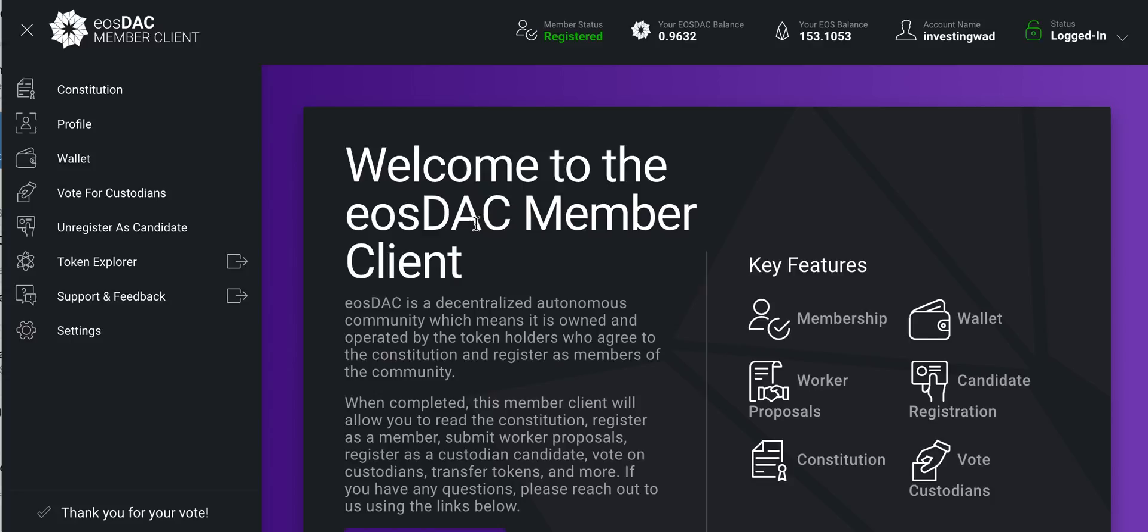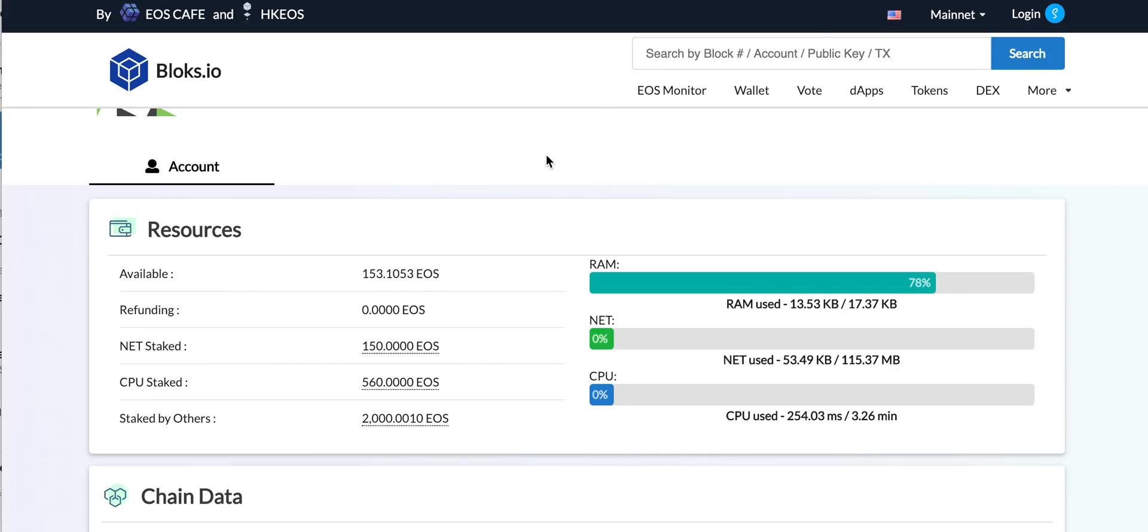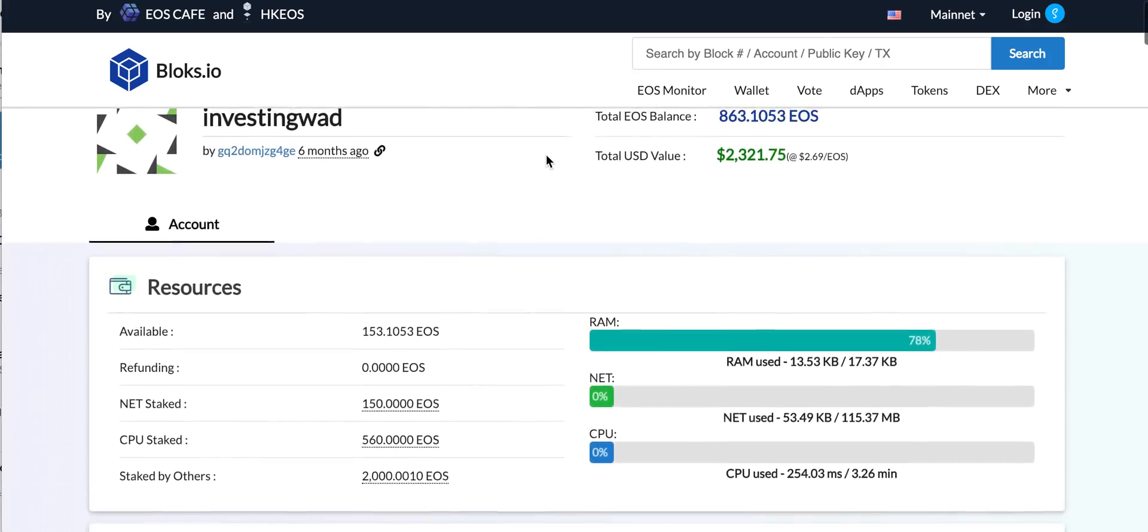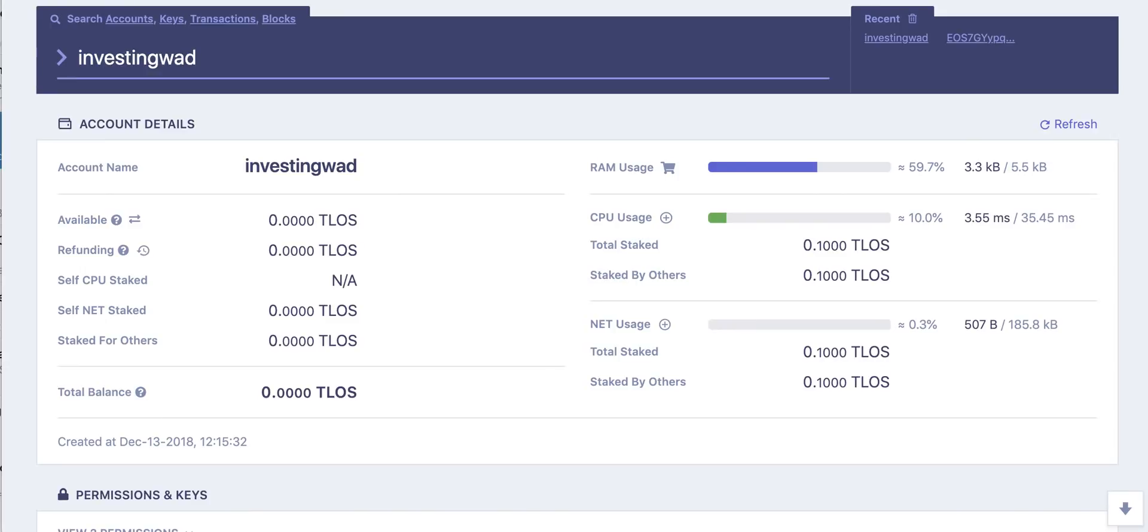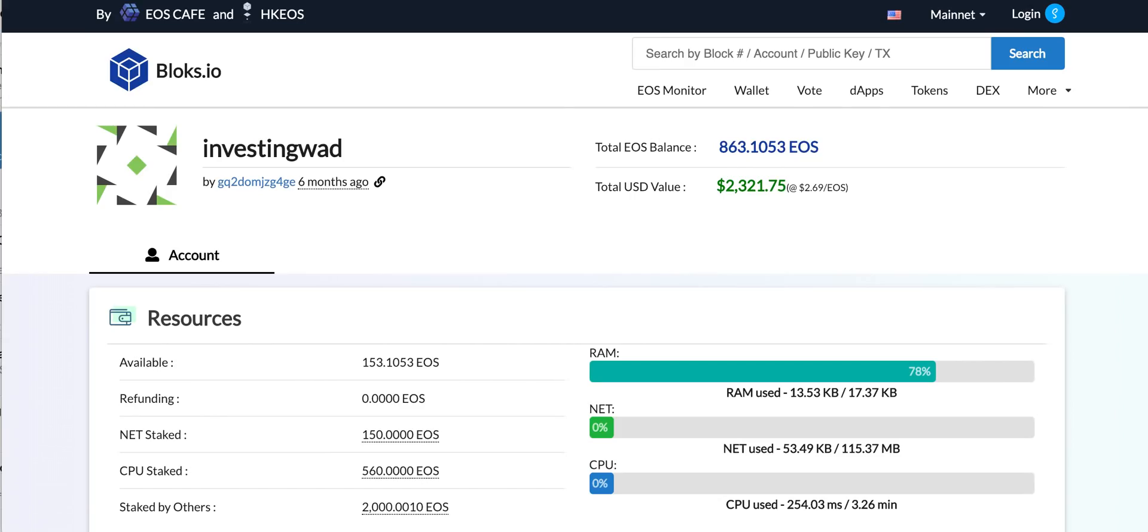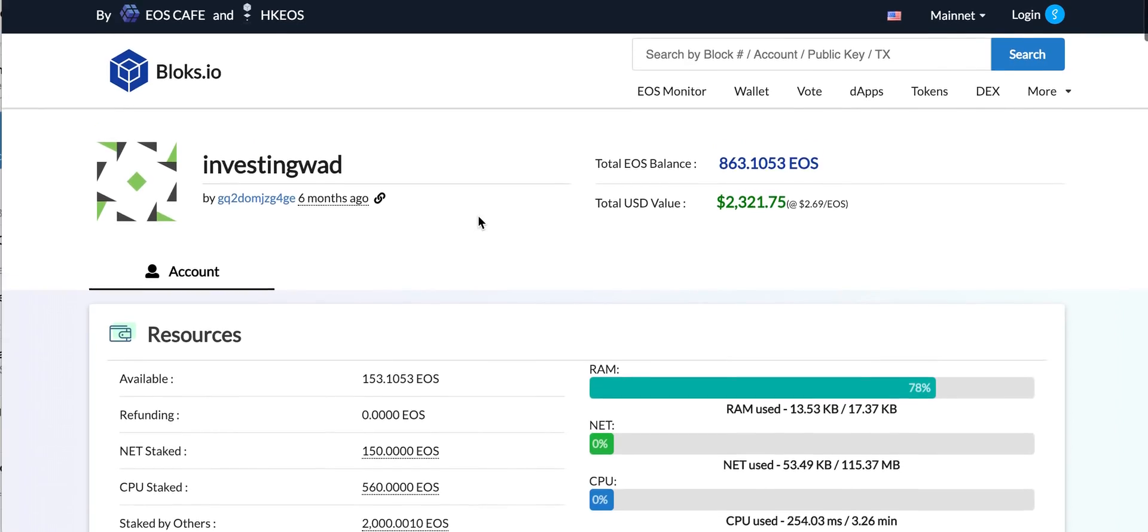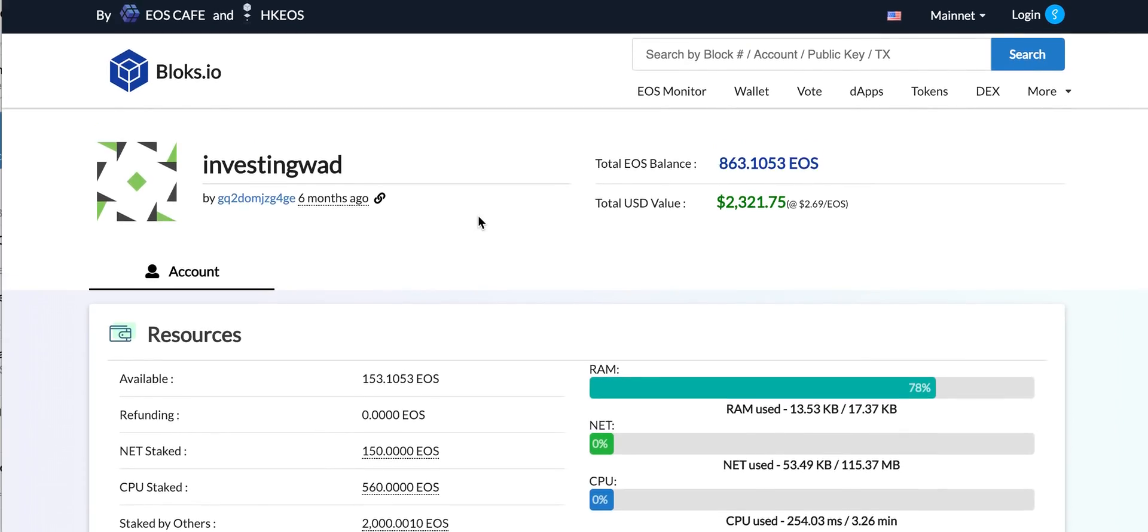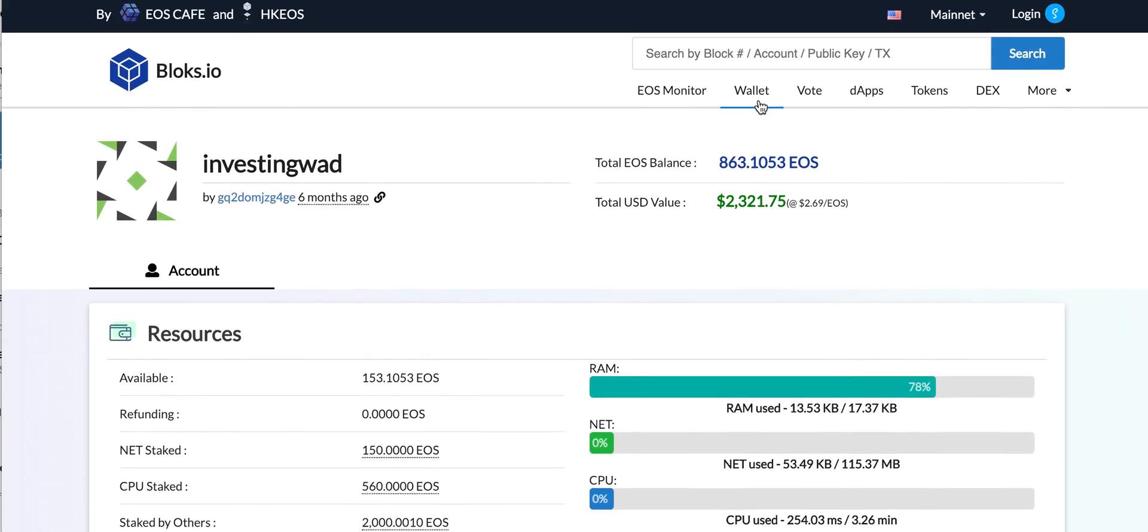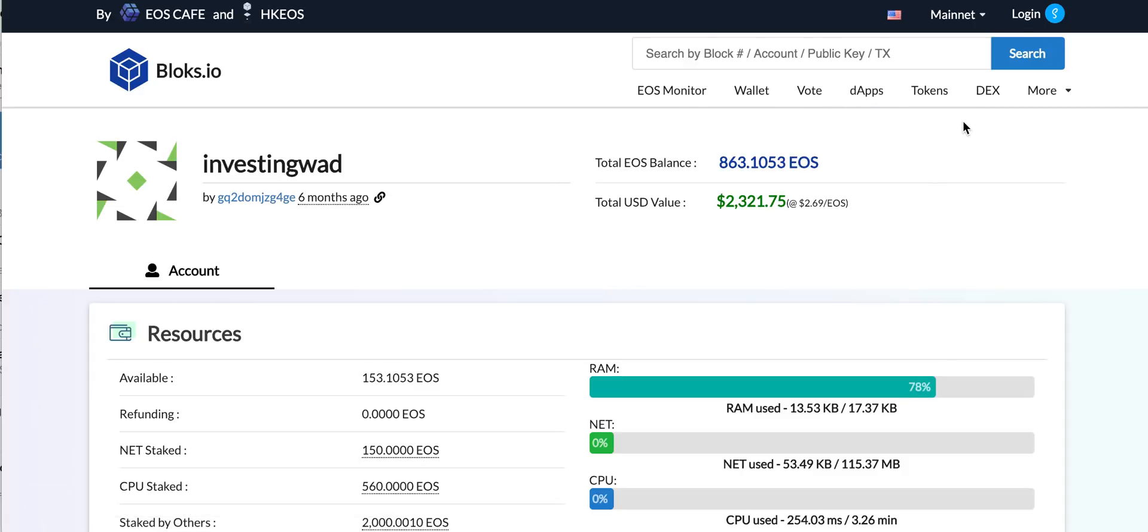Similarly, Blocks.io - I think this is another favorite block explorer which I like. EOS X and Blocks.io, I think these are a couple of the best block explorers. You need to also see that it's continuously getting upgraded. Blocks.io also has wallet and voting and everything. There are a lot of options which are now integrated into these web pages itself.